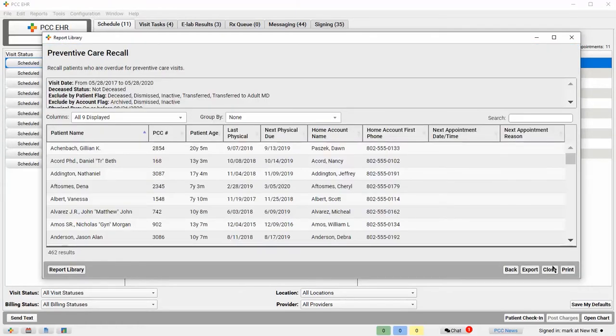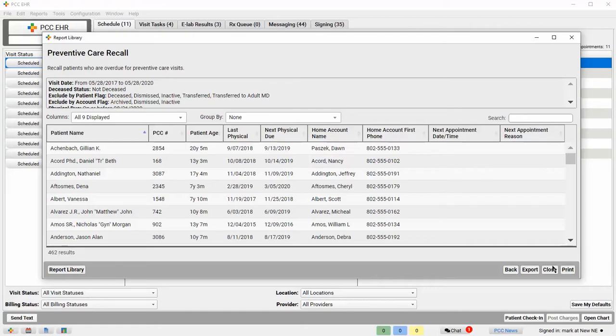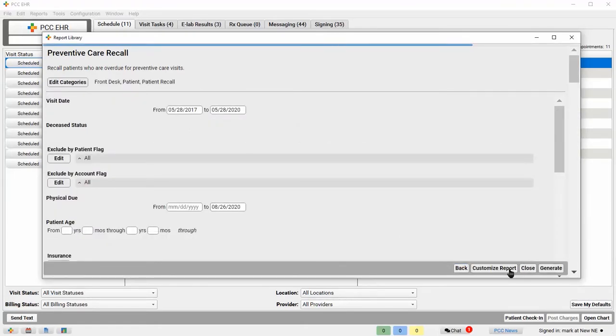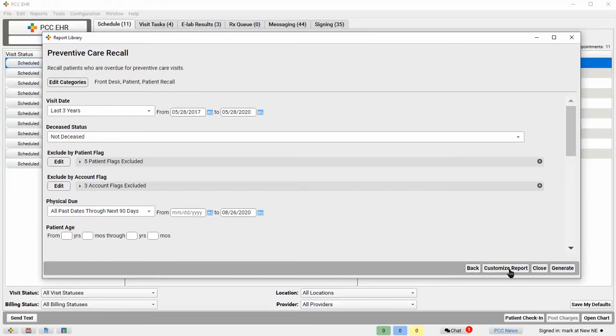Okay, here's my list. It's 462 patients. That's more than I can handle right now, so I'm going to click Back to refine my search.